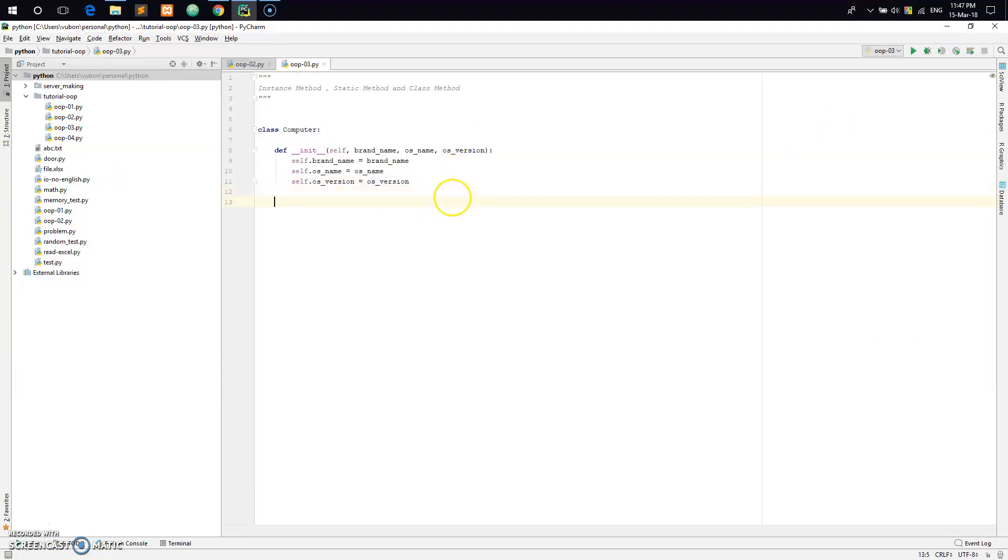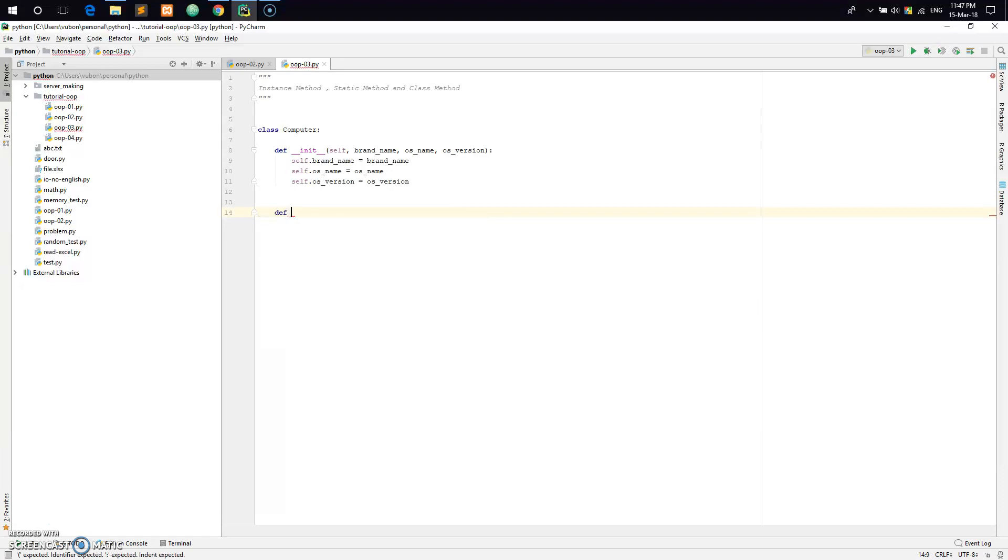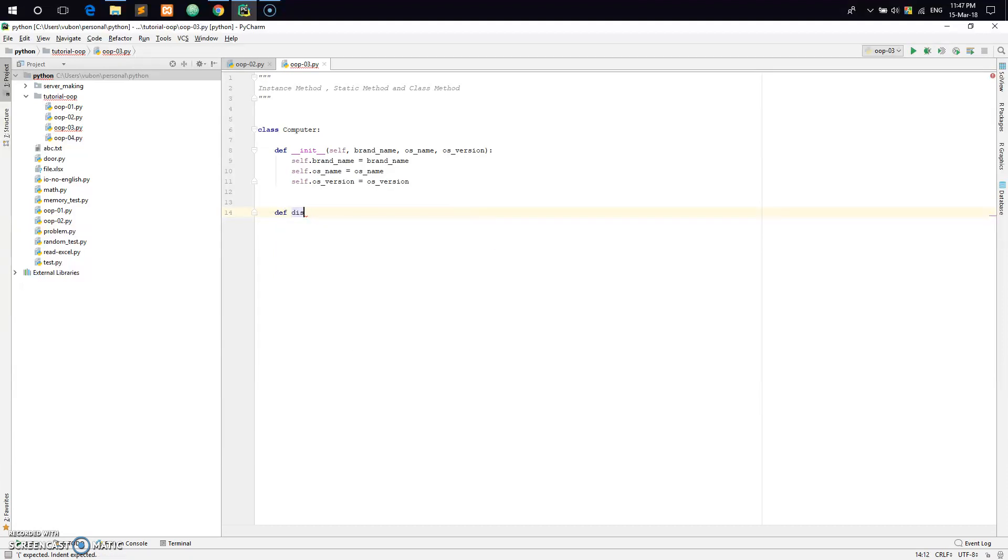Then we will create an instance method. The first is the init method which initializes the data. Now I will create another instance method called display_info.